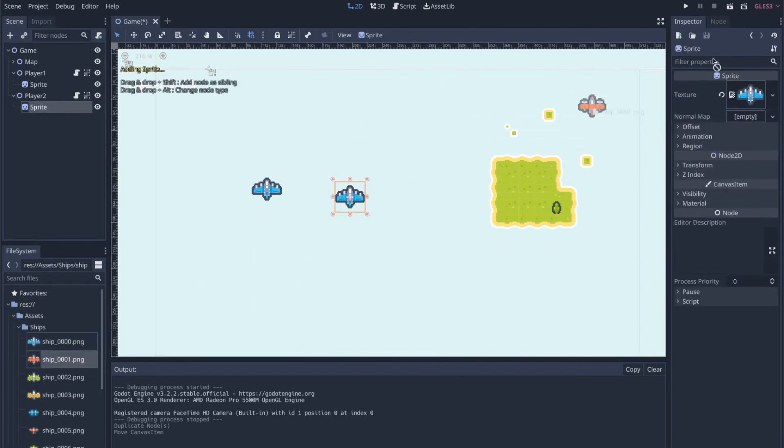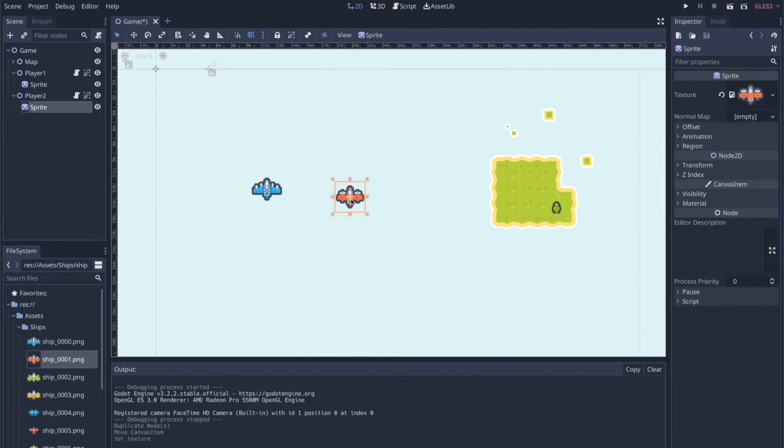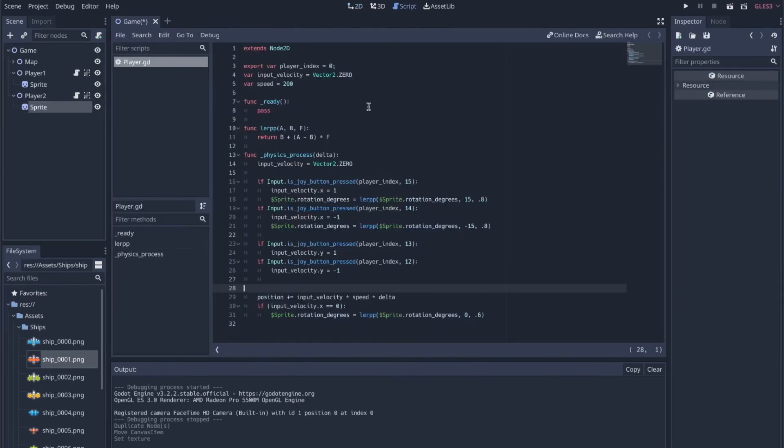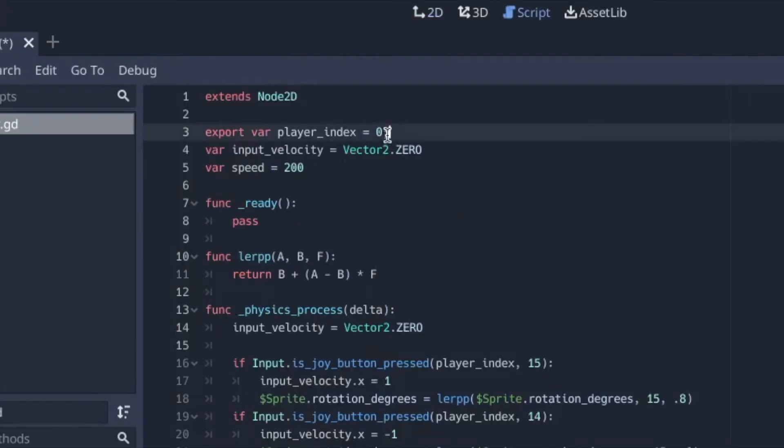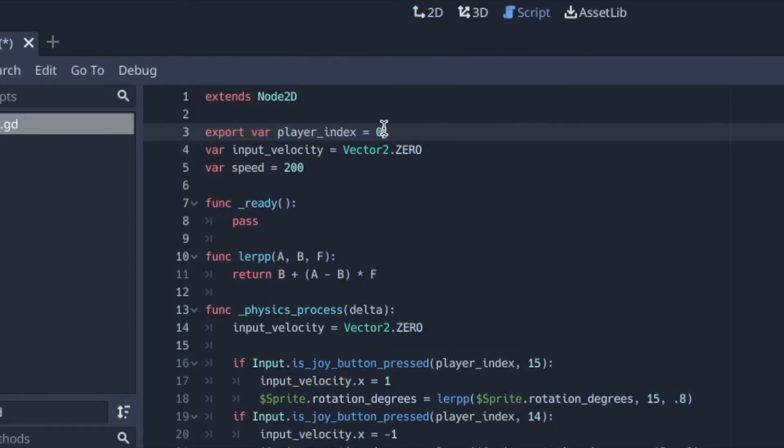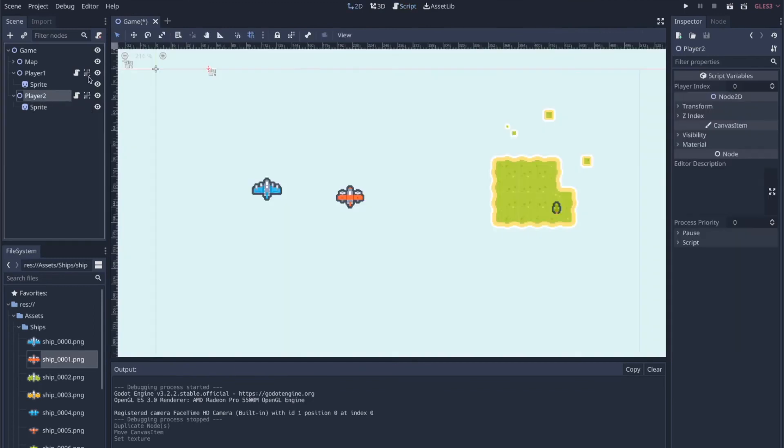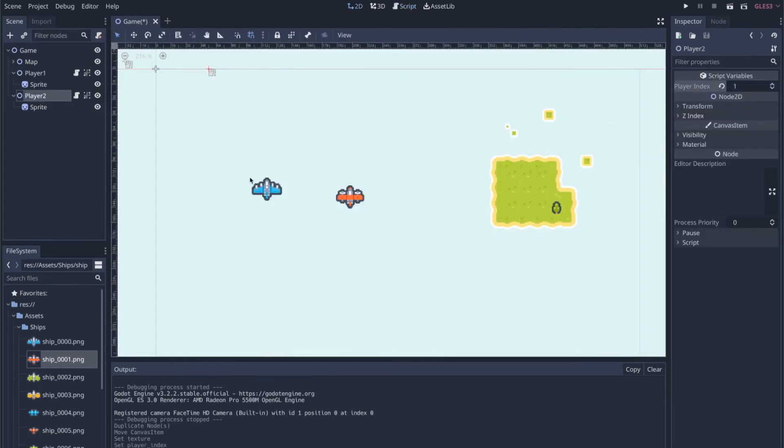And then the other important thing to remember is that we set that player index. And this is what's actually being used to check for the device. So you can either change it in the script or I'm exporting it. So we can change it right here in the editor and set that to one. And now this blue ship and red ship should be controlled by different controllers.